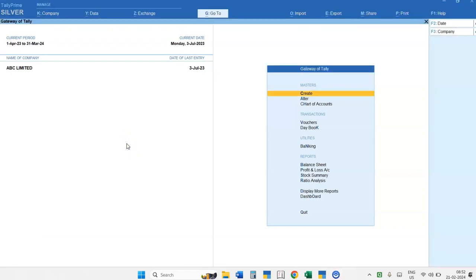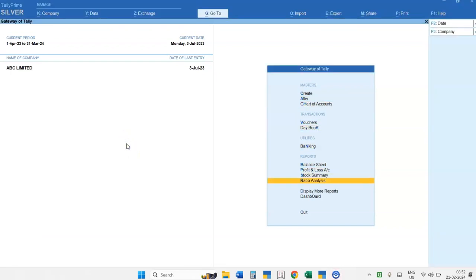Hello friends! In this video, we are going to discuss how to see the Purchase Register Report in Tally 4.0.